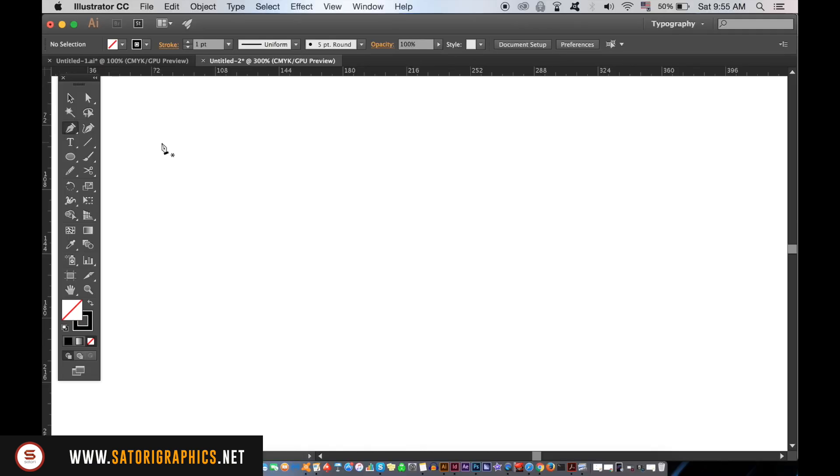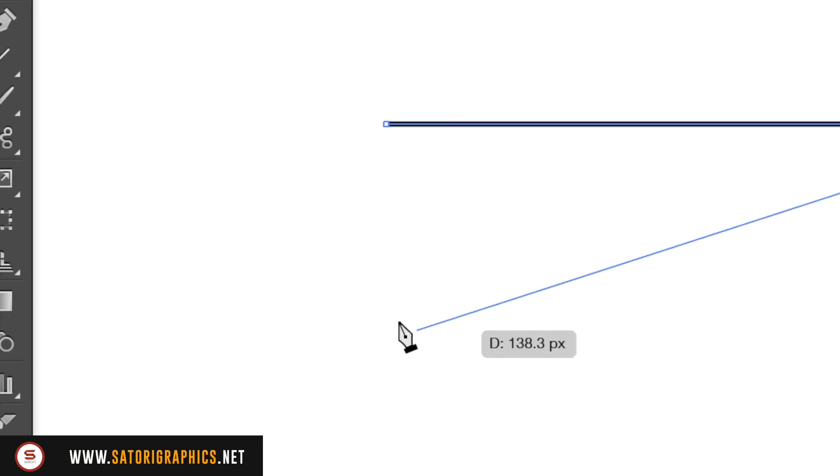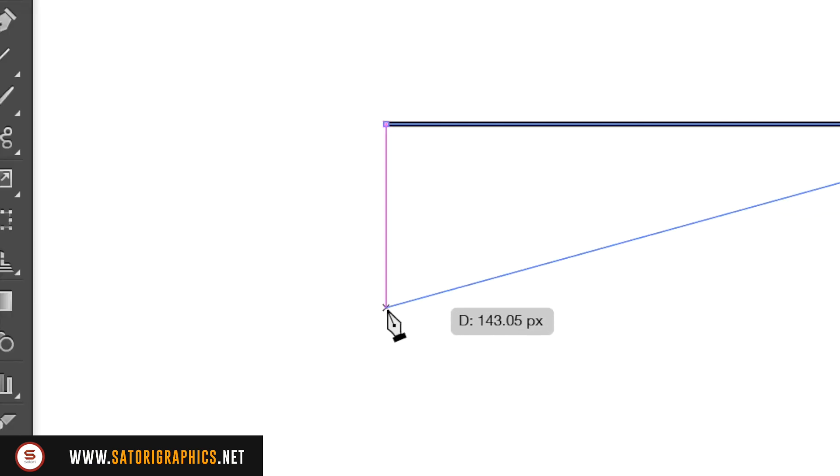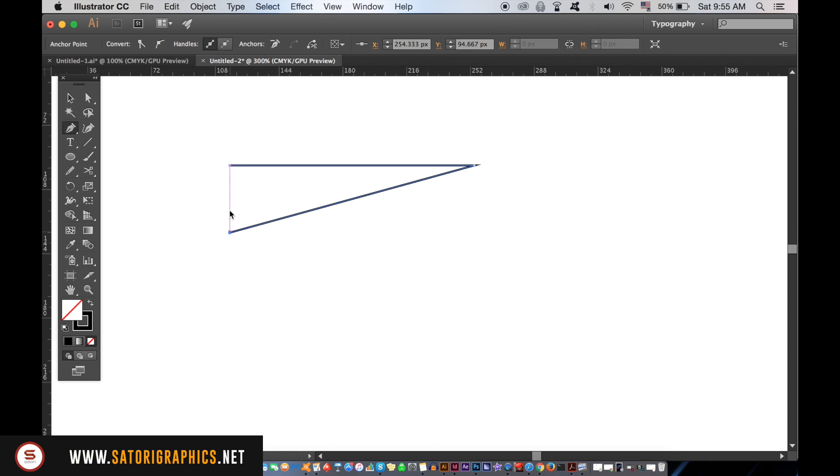If you notice on my screen here, I have a gentle purple line that appears when my pen tool is exactly in line with the starting point. If you go up to Illustrator Preferences and then Smart Guides, you'll find a myriad of settings to play around with.